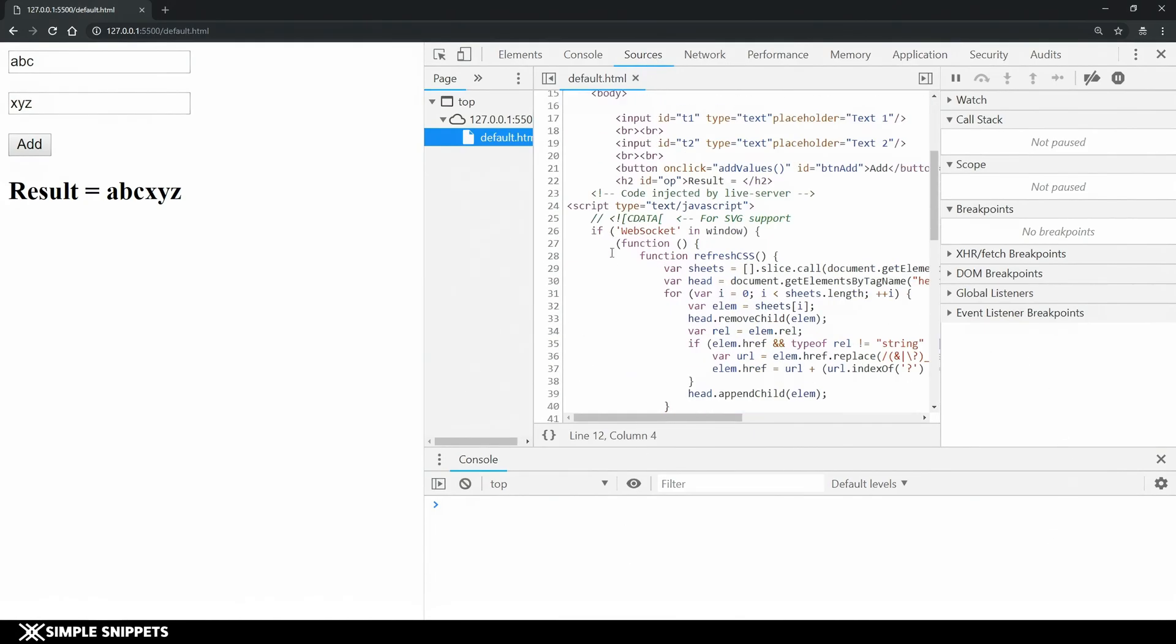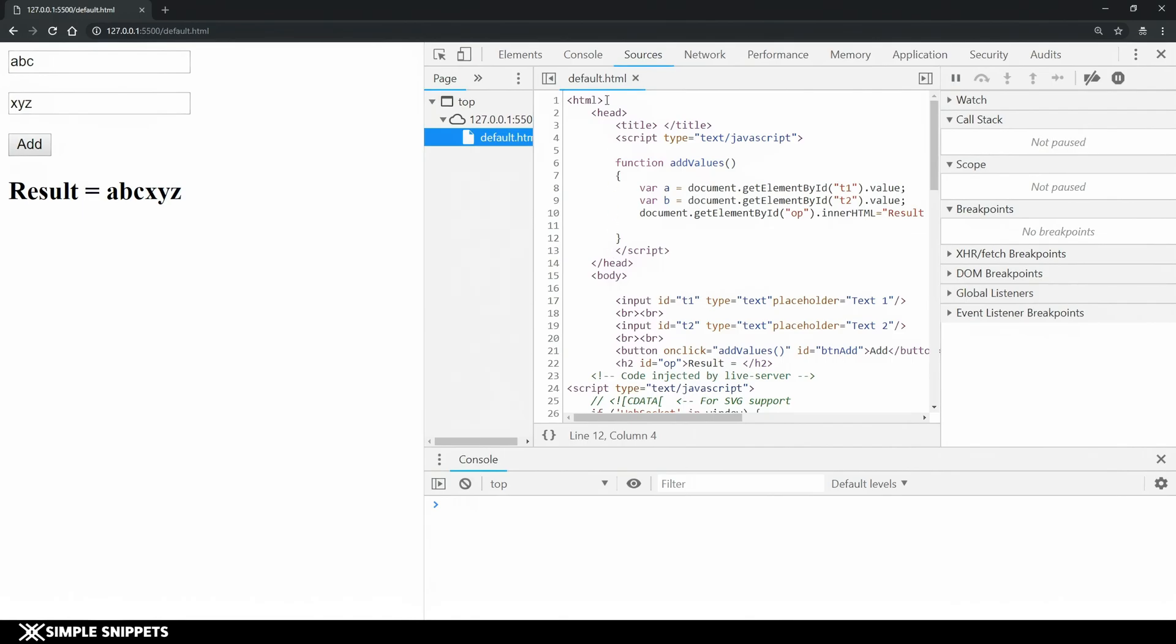For the first one we have the entire document that is default.html. You can see the address also it's running on our server 127.0.0.1. That is because I am using the live server plugin. If you haven't used it you will probably see a complete file hierarchy over here.